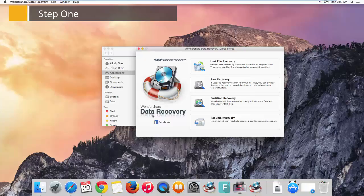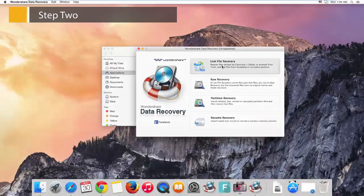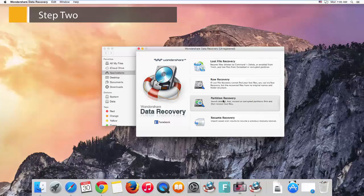You'll see the primary window with four recovery modes. Step 2: Choose a data recovery mode — usually Lost Files Recovery. In the next window, choose a volume where your data was lost. If you don't find your device, click the Refresh Drives button.